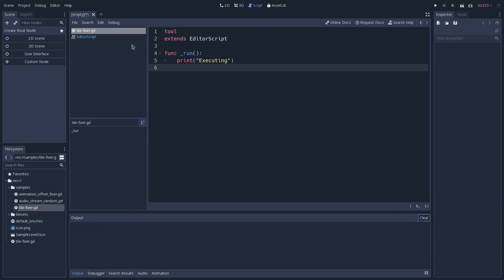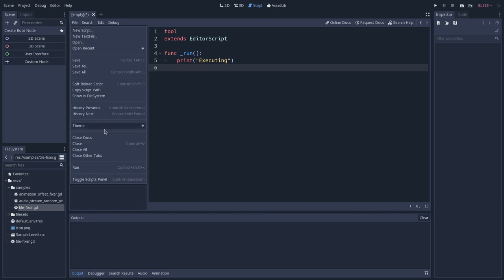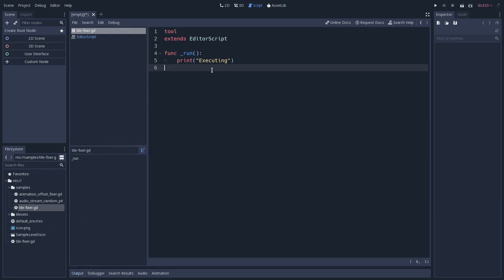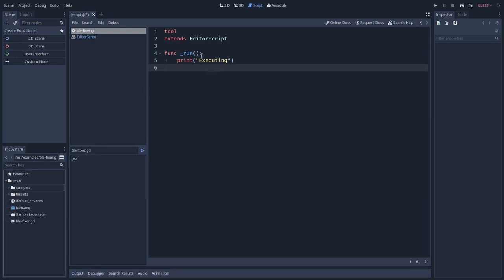So let's clear that, and I will execute this again. And you can see that this is executing. So let's clear that again. And let's now think about how we can achieve what we want with our editor script.